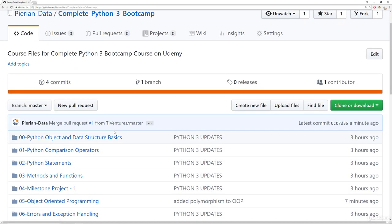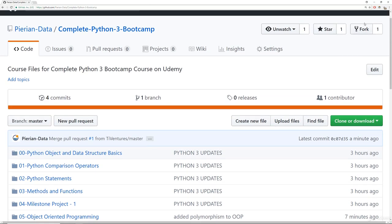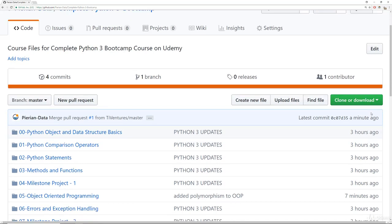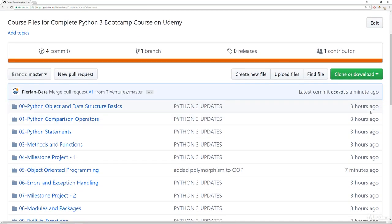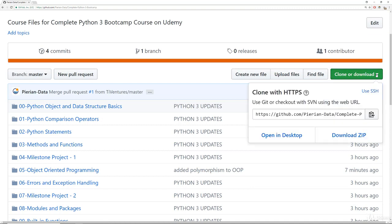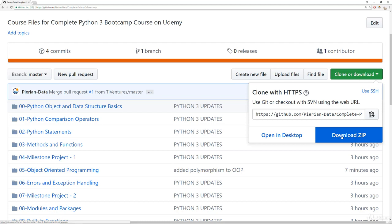And there's different ways you can download this repository. If you're already familiar with Git, you can feel free to fork this repository and then have it on your own GitHub. Keep in mind, we are constantly updating this. But what you can do also to just get the files locally is click here where it says clone or download and then click on download zip.